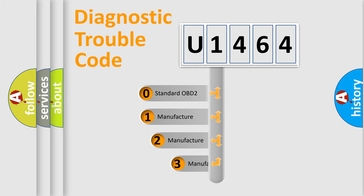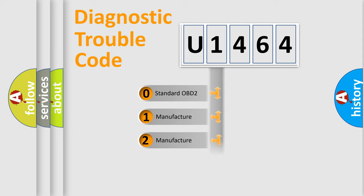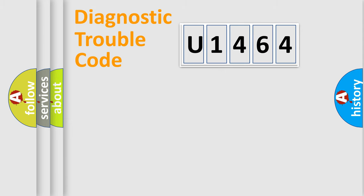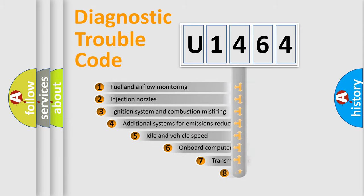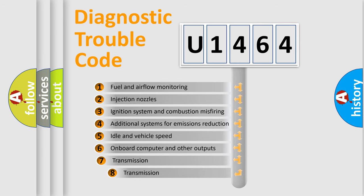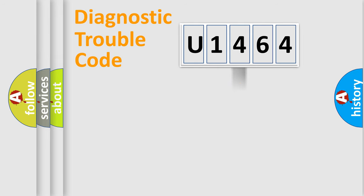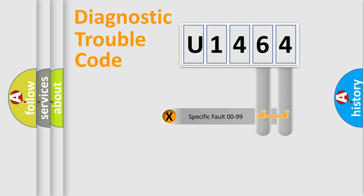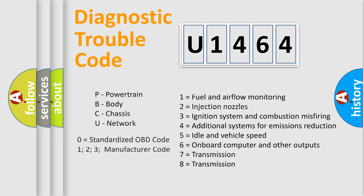If the second character is expressed as zero, it is a standardized error. In the case of numbers 1, 2, or 3, it is a more specific expression of a car-specific error. The third character specifies a subset of errors. The distribution shown is valid only for the standardized DTC code. Only the last two characters define the specific fault of the group. Let's not forget that such a division is valid only if the second character code is expressed by the number zero.